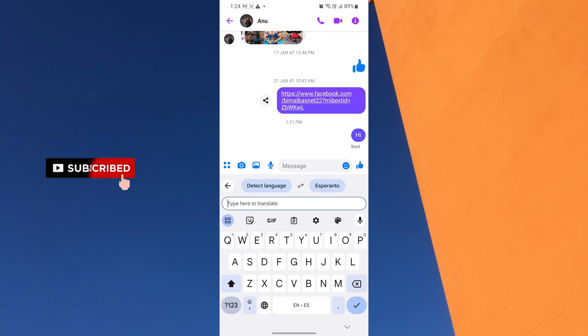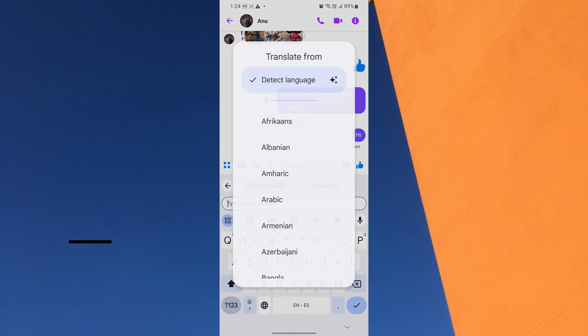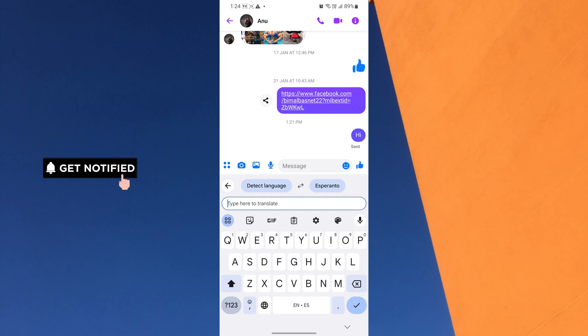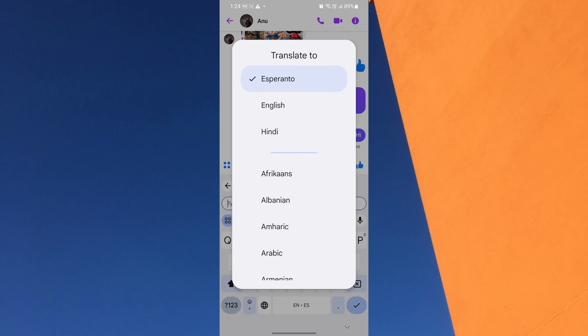Now, you get to choose the specific translation languages. Select the language you want to translate from and then the language you want to translate to.